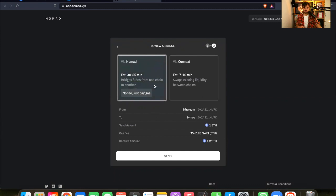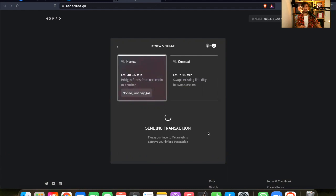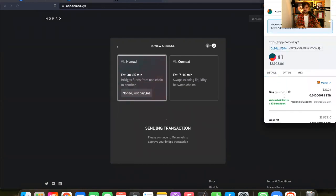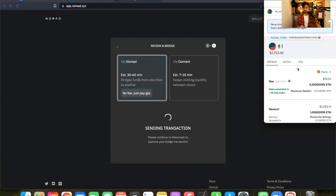Now we will send our ETH via Nomad to FMOS and this might take some time. So I just press on sending. And now this takes some time. In the meantime, I will get myself a coffee.